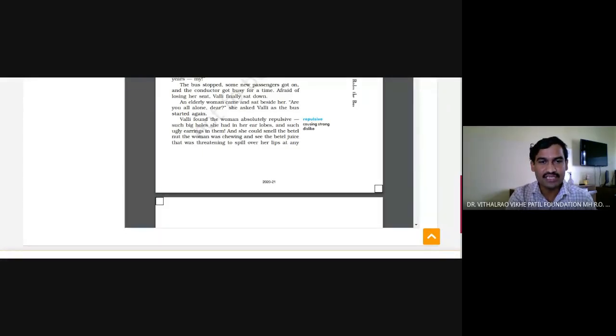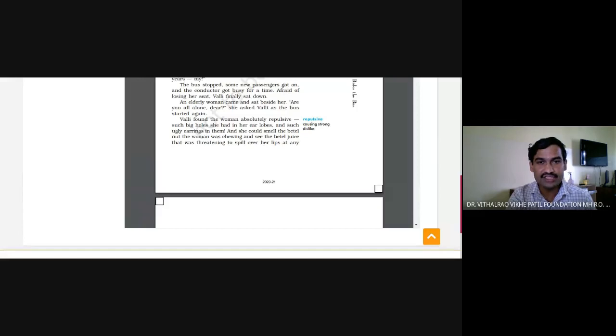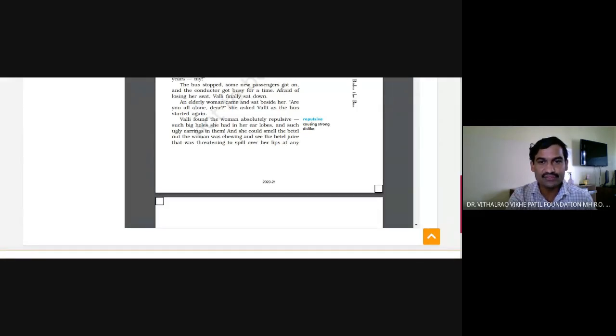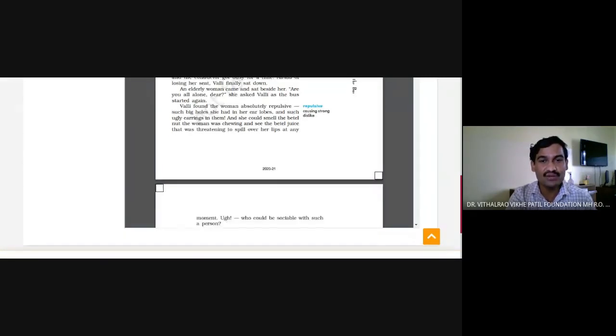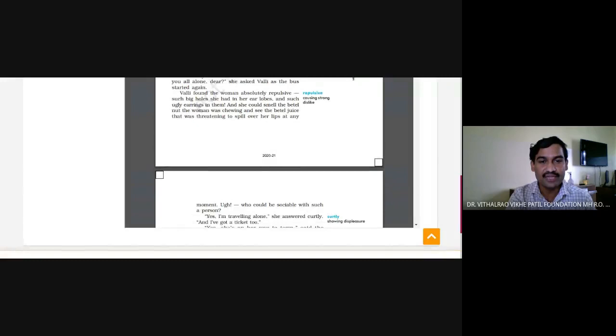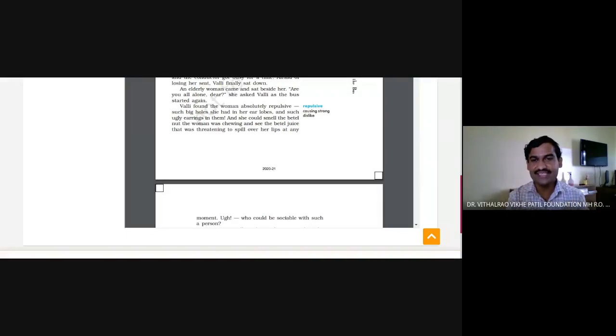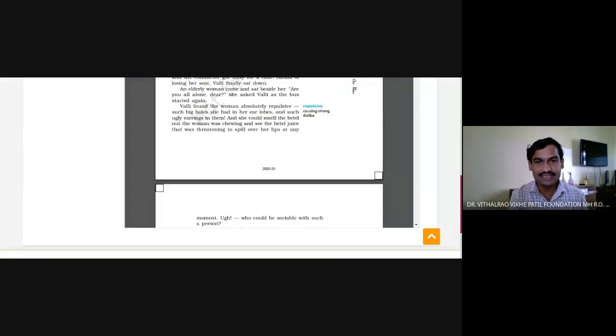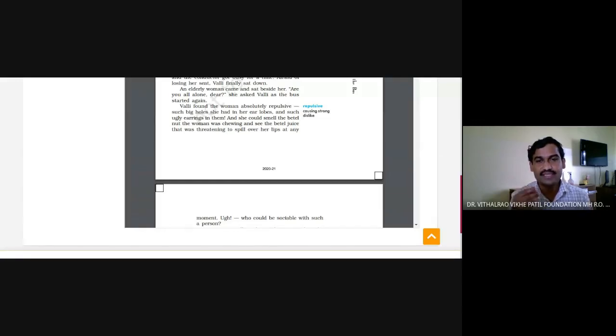Then an elderly woman came and sat beside her. Are you all alone, dear, she asked Vali as the bus started again. Vali found the woman absolutely repulsive. Such big holes she had in her ear lobes and such ugly earrings in them. And she could smell the betel nut the woman was chewing and see the bitter juice that was threatening to spill over her lips at any moment. Who could be sociable with such a person?